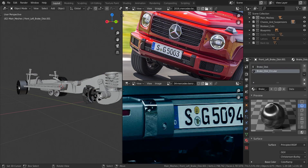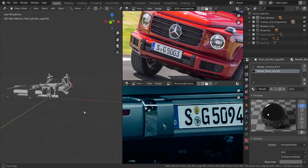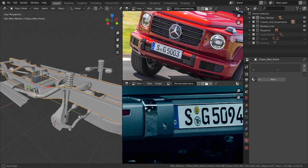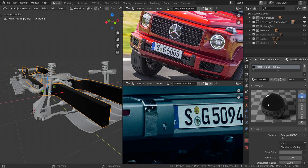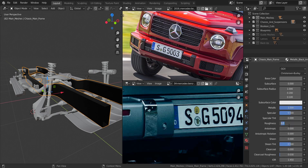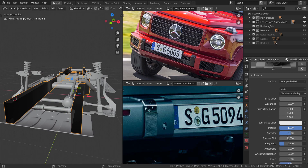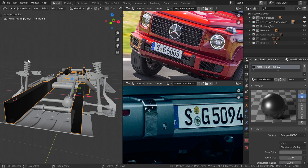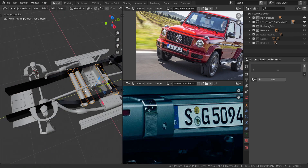Now I'll hide all the pieces that have materials applied. Next, I'll take the chains — the main chains here. I'll select the metallic black material, but it's too glossy, so I'll click the plus sign and increase the roughness to 0.2, then 0.3. That gives the look I was going for.